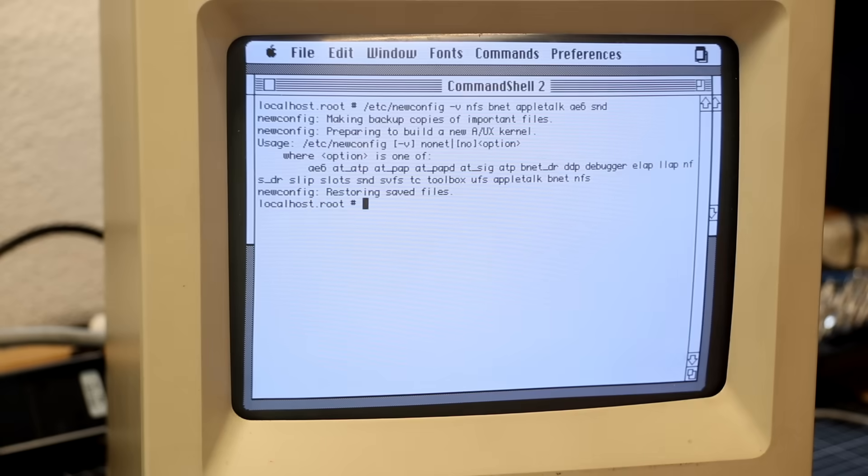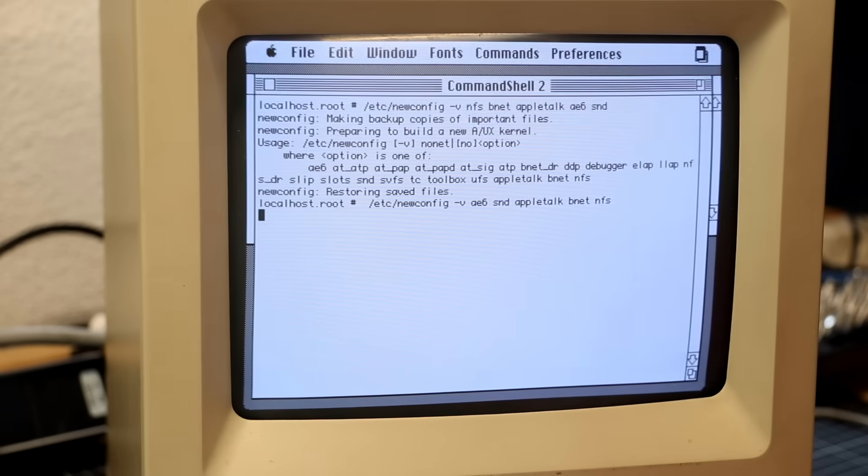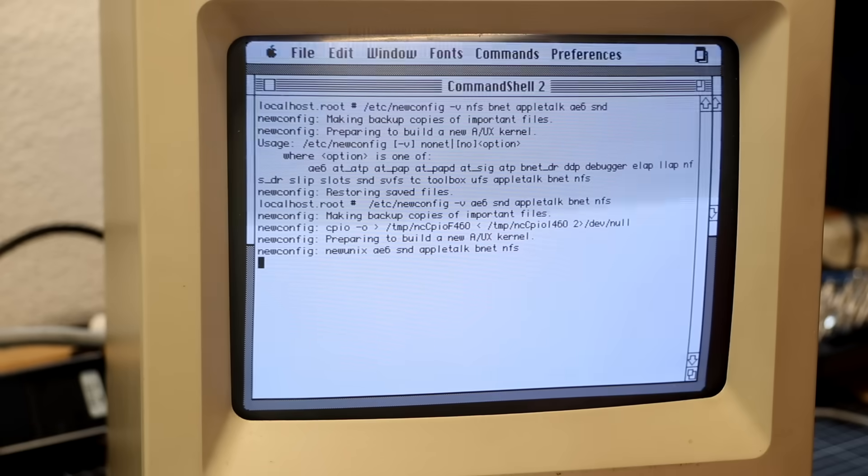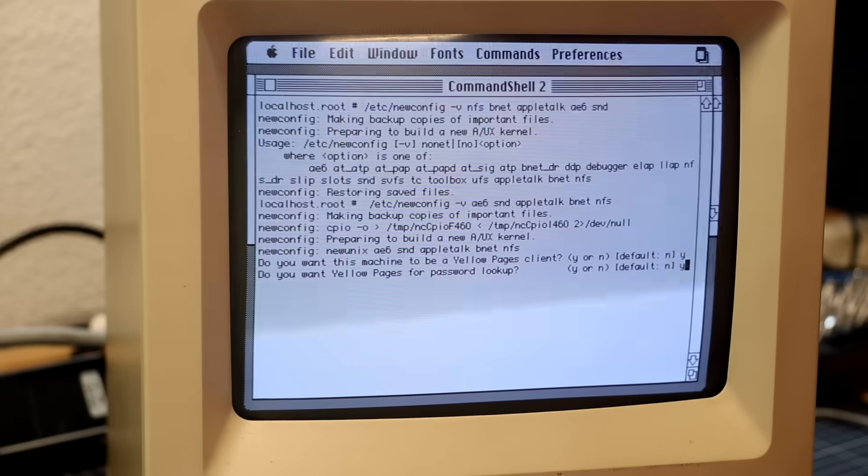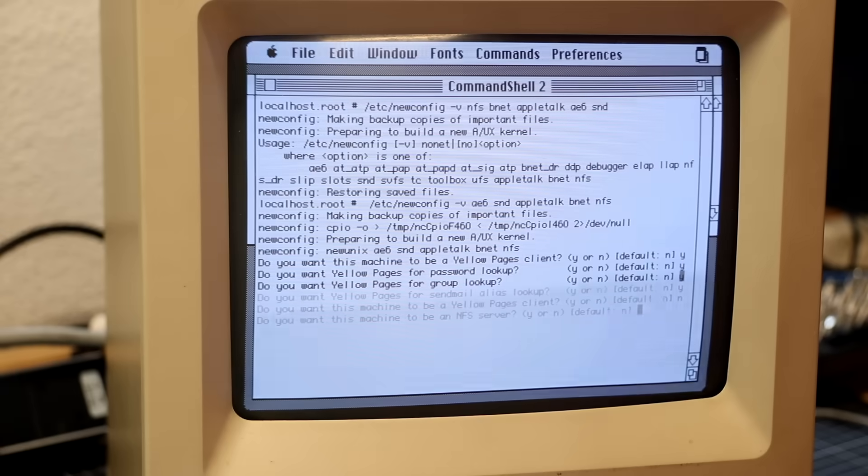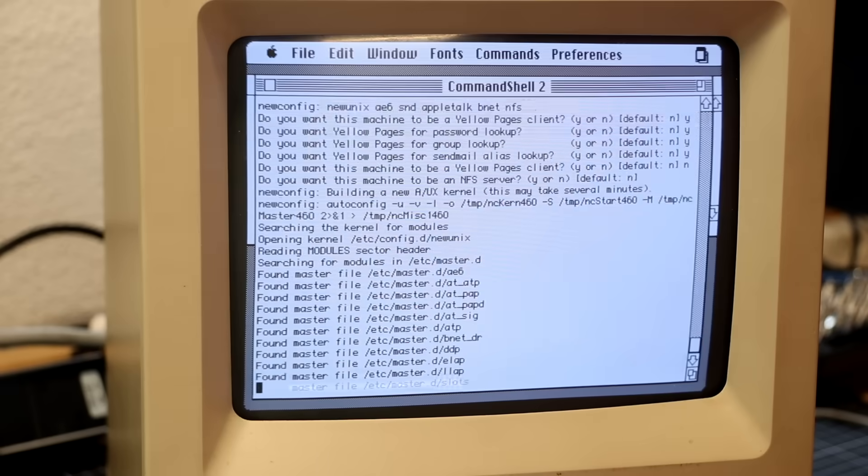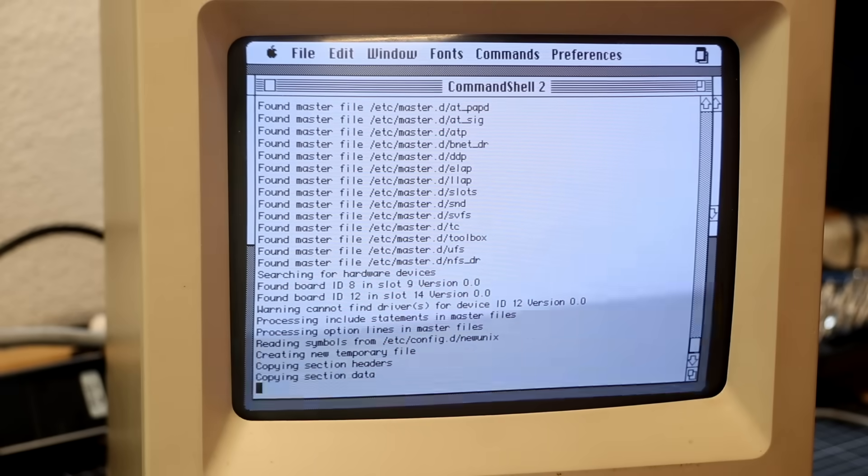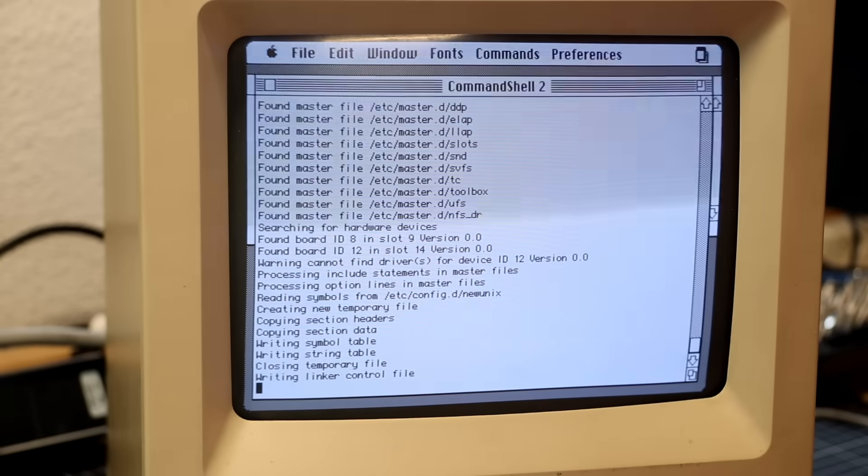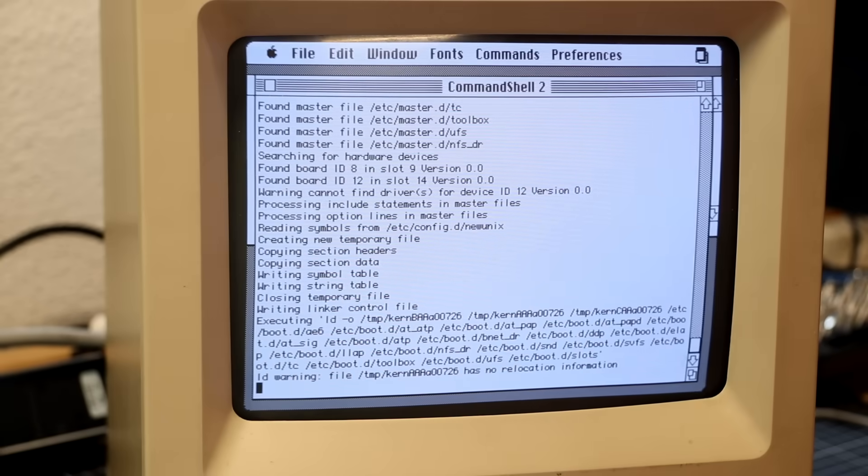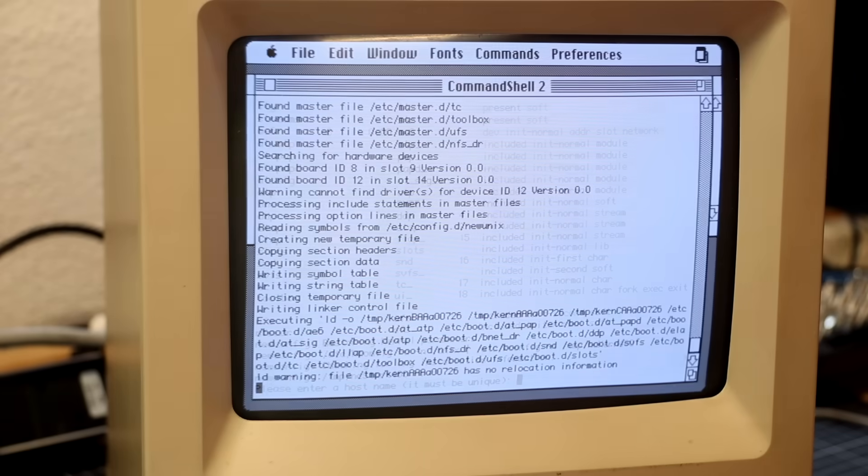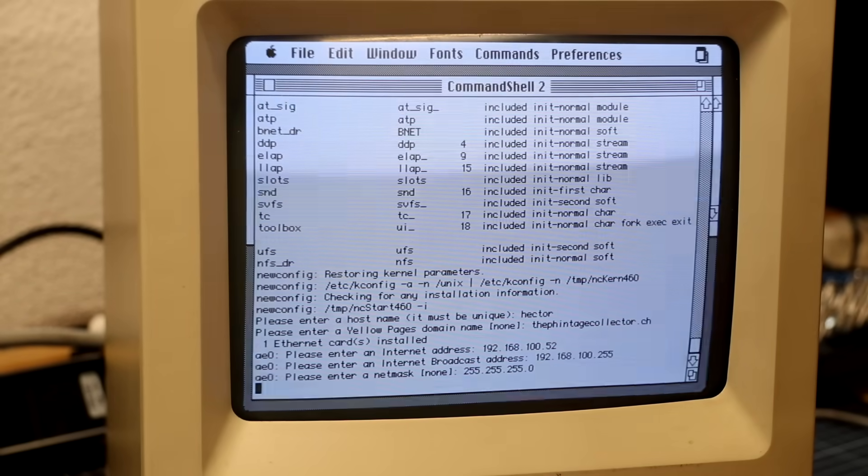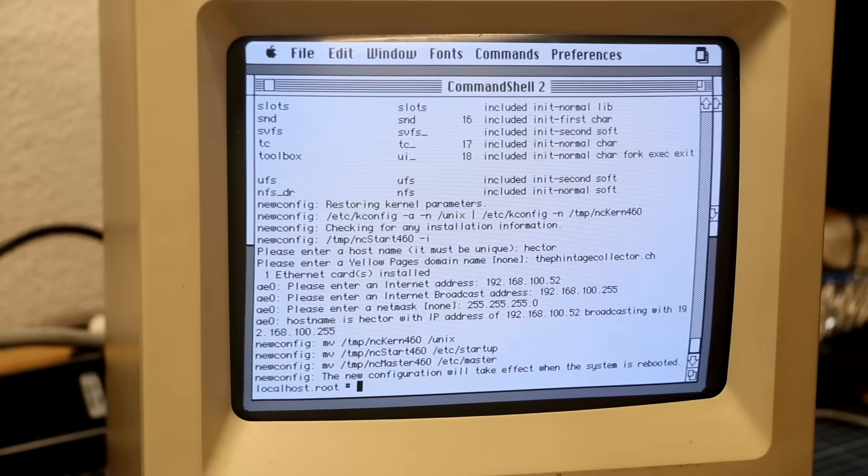Obviously, the sequence of arguments seems to matter, so I had to shuffle things around a bit to make the kernel compile. But anyway, as part of the newconfig process, I was prompted for basic network setup: host name, domain name, and IP configuration.